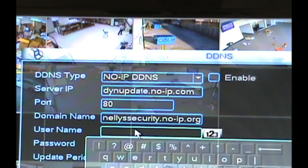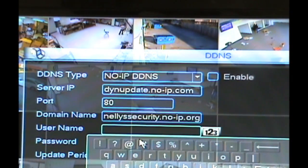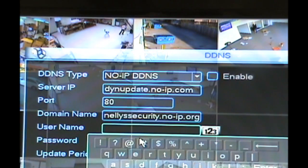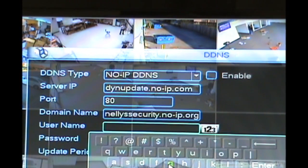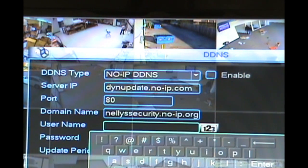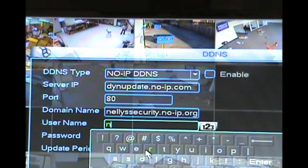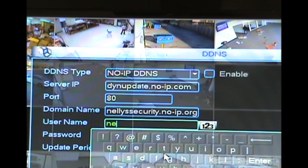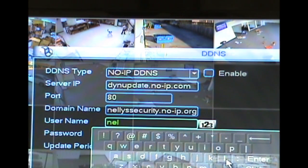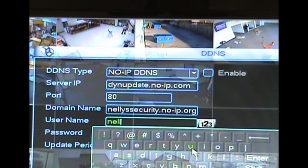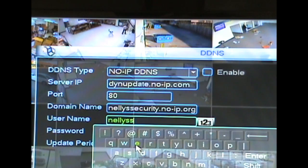Next we'll want to concentrate on the user name. This can either be your email address or the user name that you chose when you set up the no-IP account. We chose Nellie Security, and since our email address seems to be really long it won't let us put the whole thing in there. So if you have an exceptionally long email address, you might just want to use the regular user name that you chose. So just go ahead and input that.